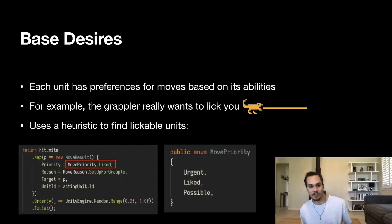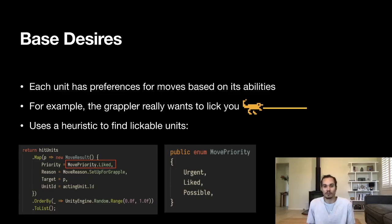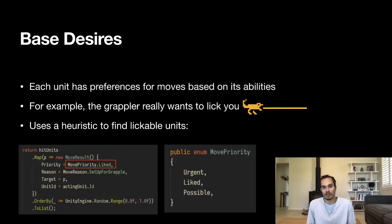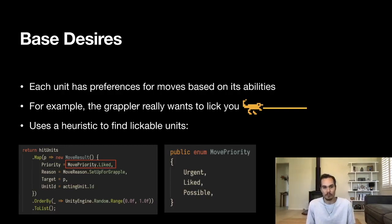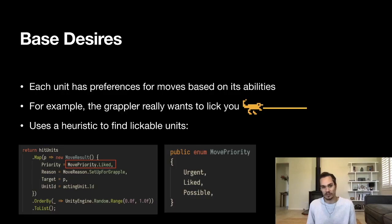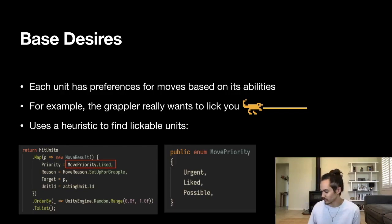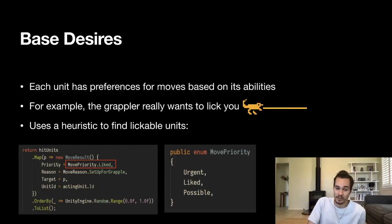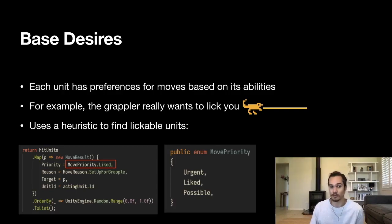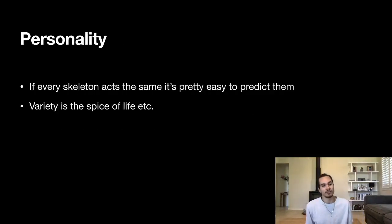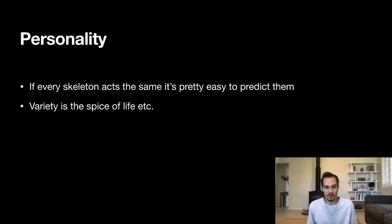Each unit has its own base desires based on its abilities. It decides to do different things with different priorities. For example, this grappler really wants to lick you, and when the grappler can set up in a position where he'll get to lick you, he puts 'liked' as his move priority in that red box. It's not urgent, he can overcome this urge apparently, but there are some moves that are urgent like avoiding death. This is a simple way for a unit to say 'I'm panicking, I kind of want to do this,' or 'I'd like to do this.' This is what we start at the generation. To be clear, this is something that comes out of the heuristics—the heuristics return moves with a base move priority baked in.